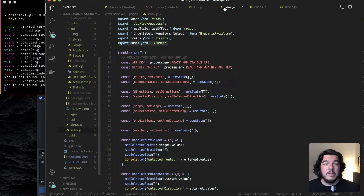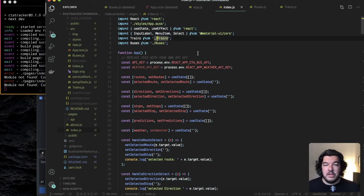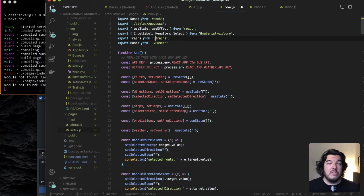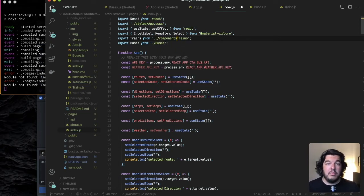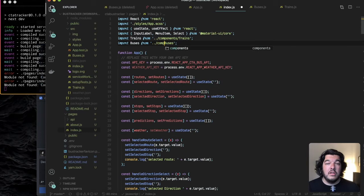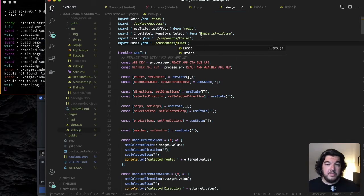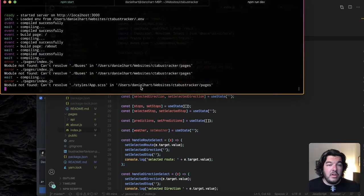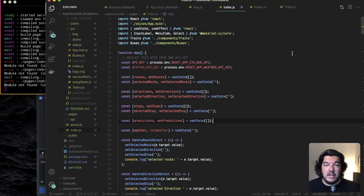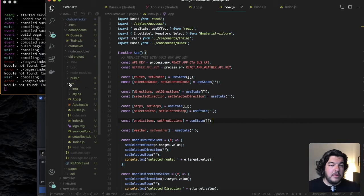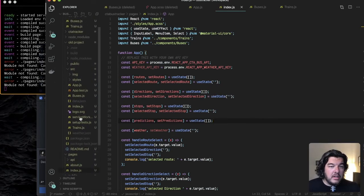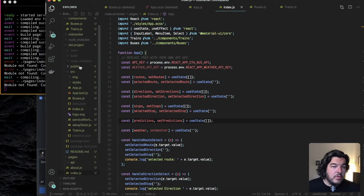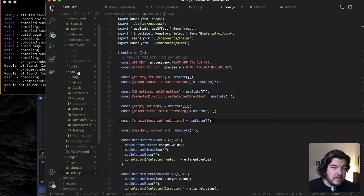Now to get rid of the error this directory path is incorrect now. So we're going to import trains from components no we're going to go up a level and then components and then trains. Same for the buses up a level components then buses. Now what's it saying? Okay the app dot css.